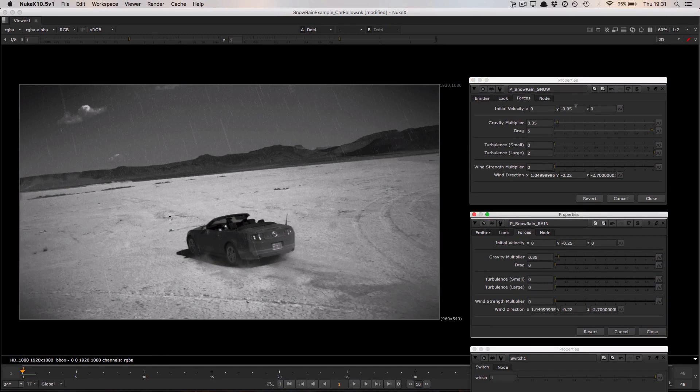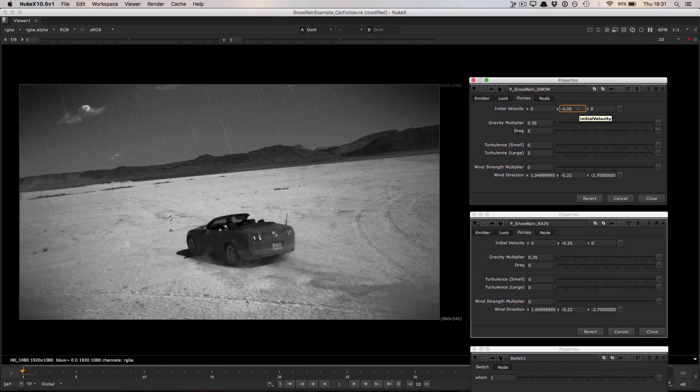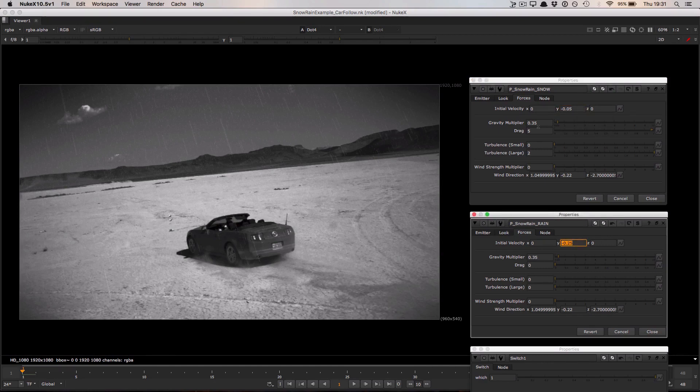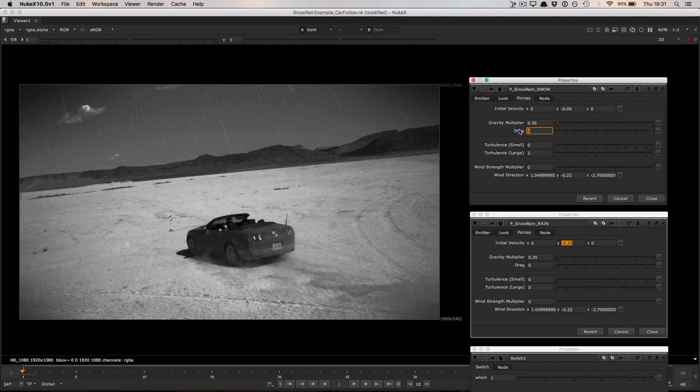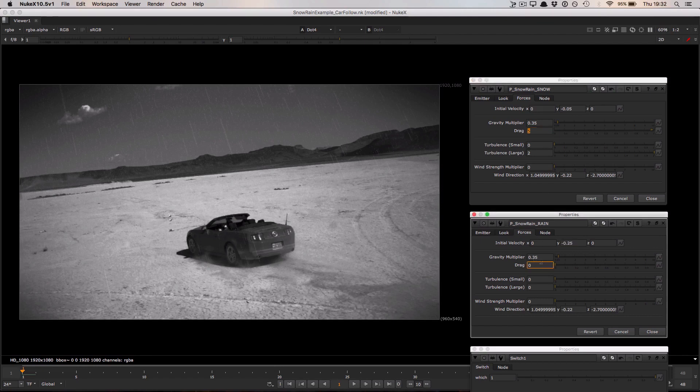First of all this initial velocity value. In the snow system this is quite low, it's only a very tiny amount of kind of downwards force being applied to the particles. Compare this to the rain system where the value is about five times greater. There's also a greater drag value up here in the snow system. This value is essentially preventing quick movement in the system so the particles are hanging in the air. Compare this again to the rain where the drag is zero and the particles are allowed to fall as quickly as they can.